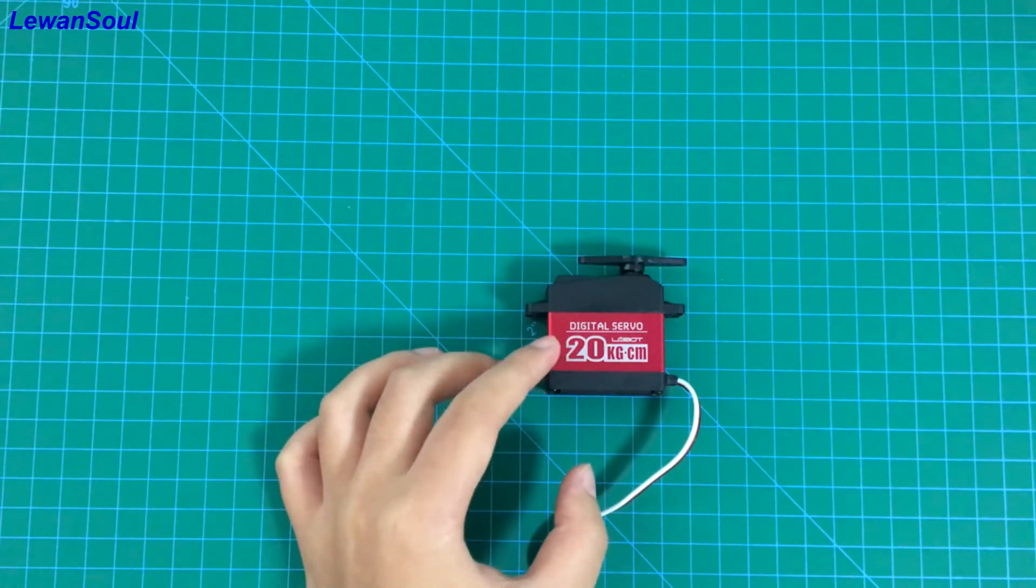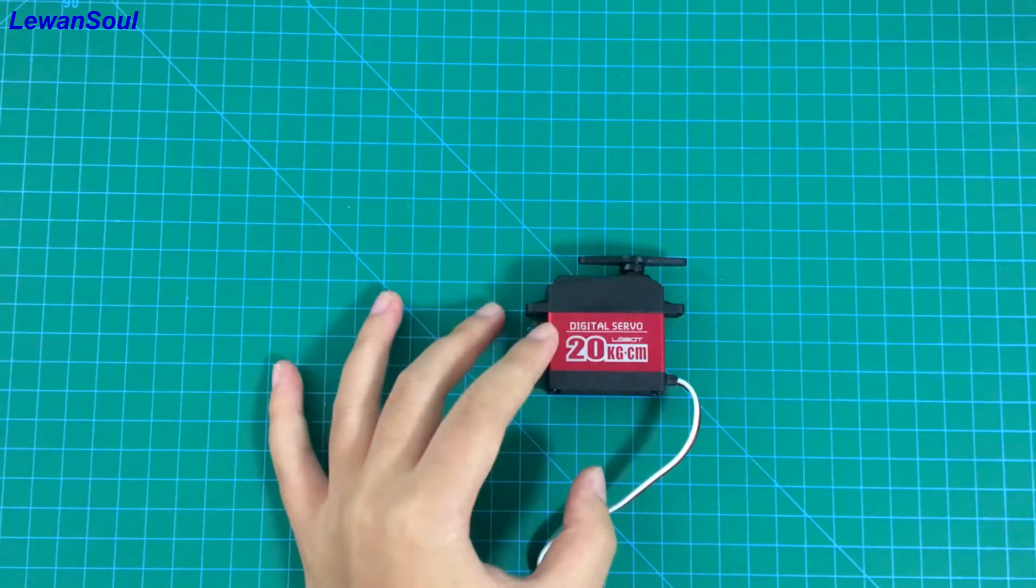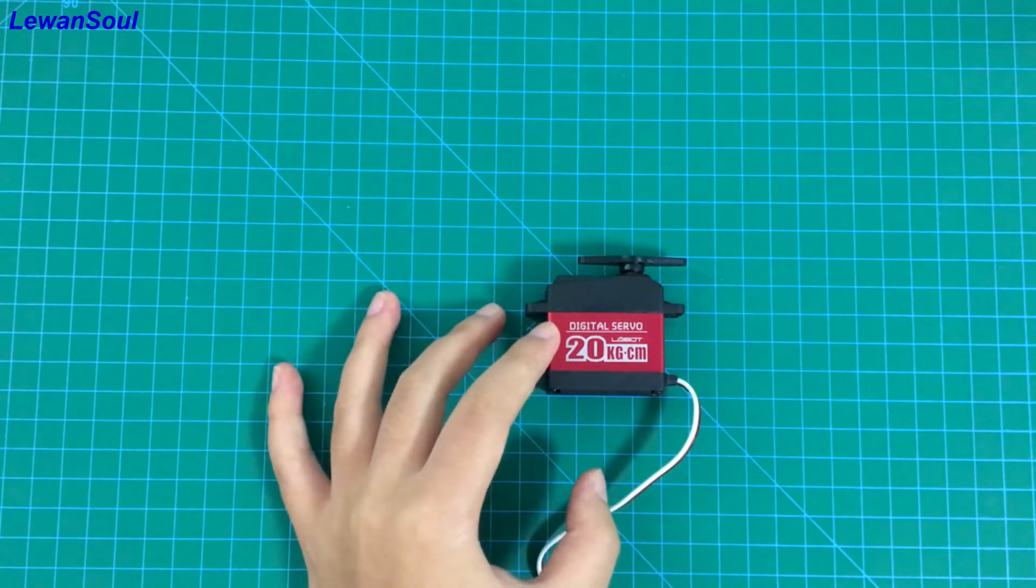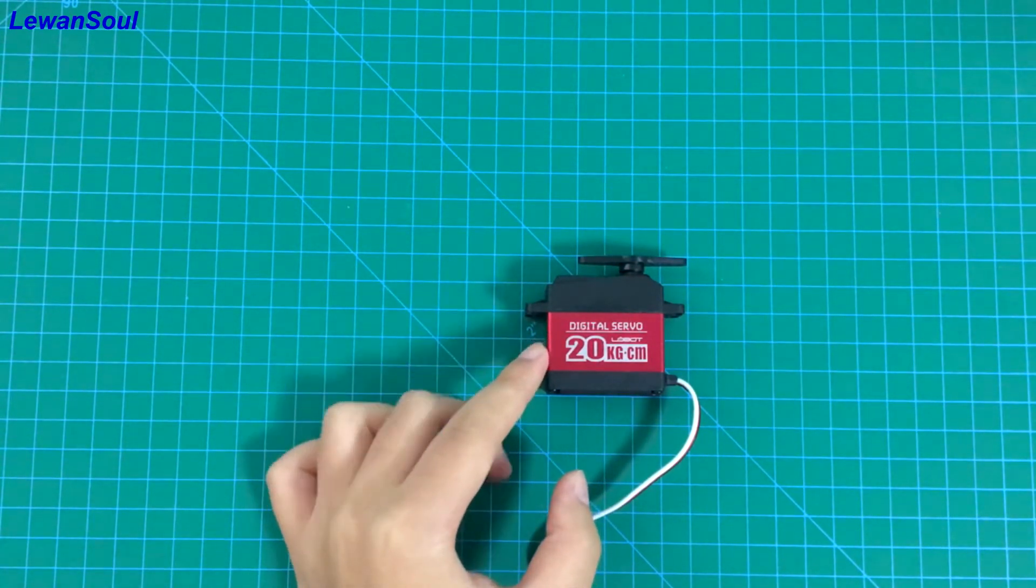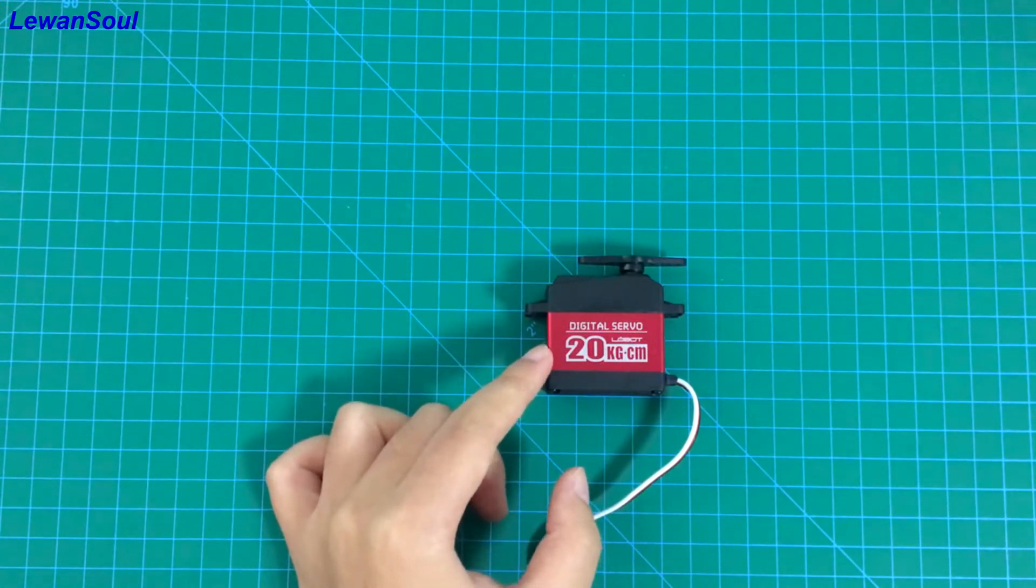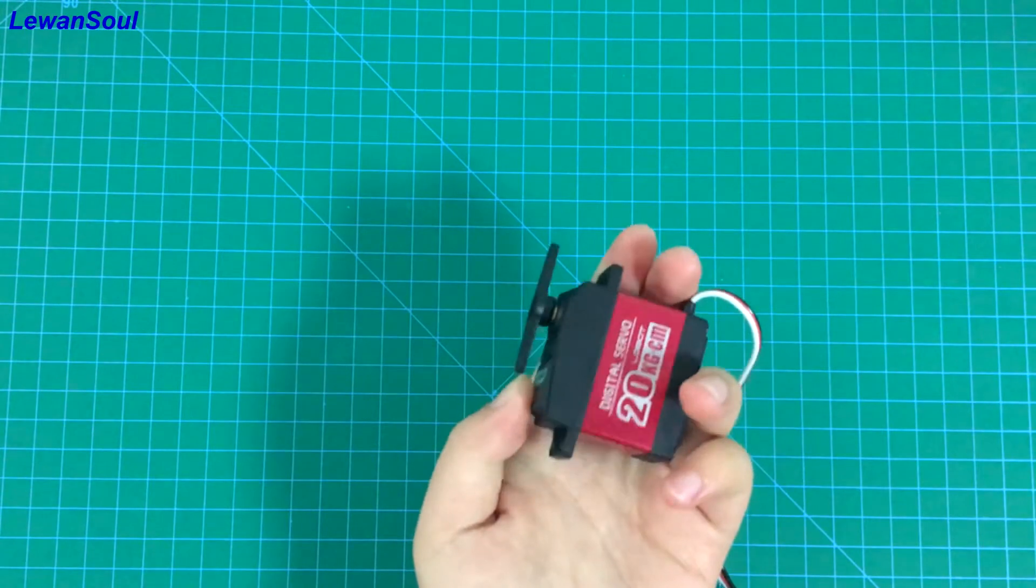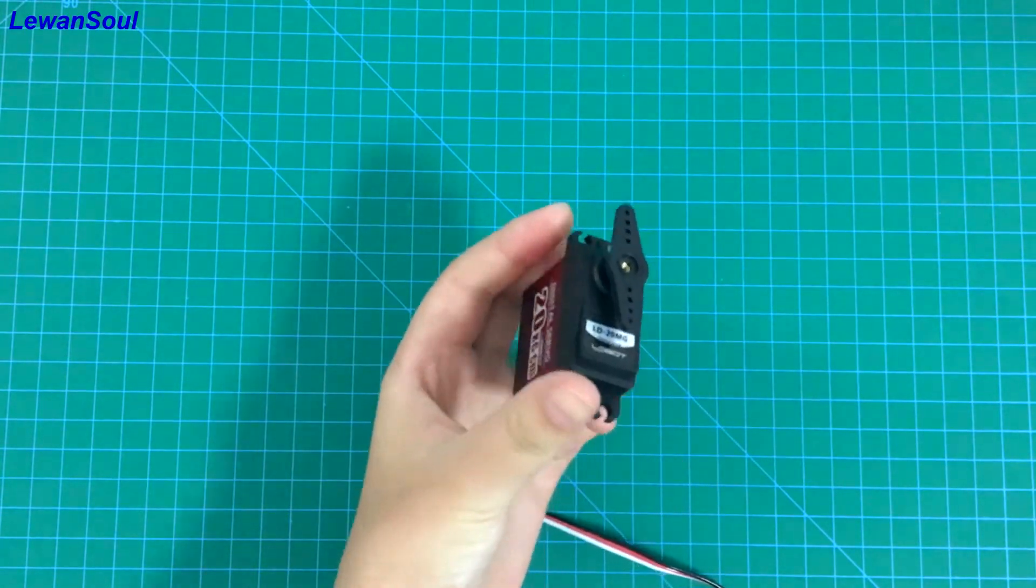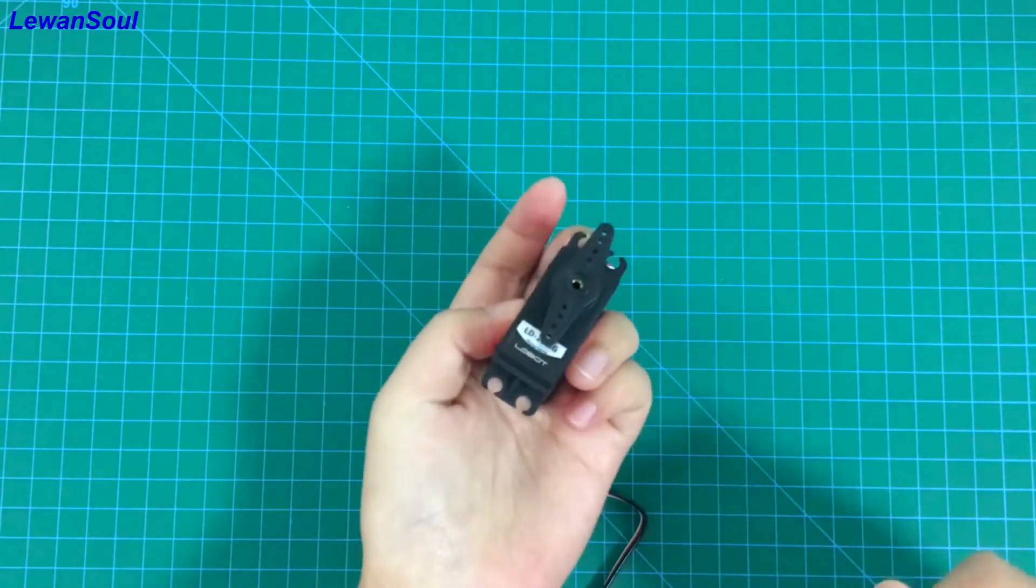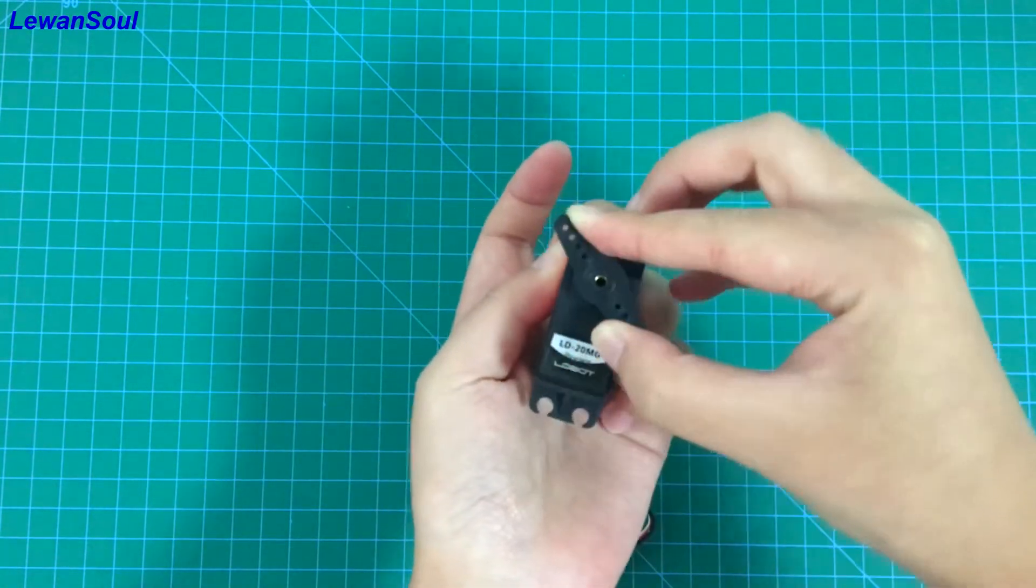Anyway, the rotation angle of this type of servo is 180 degrees, but when you don't supply power to this servo, you can see the rotation angle is 360 degrees. I can show you, you can see.